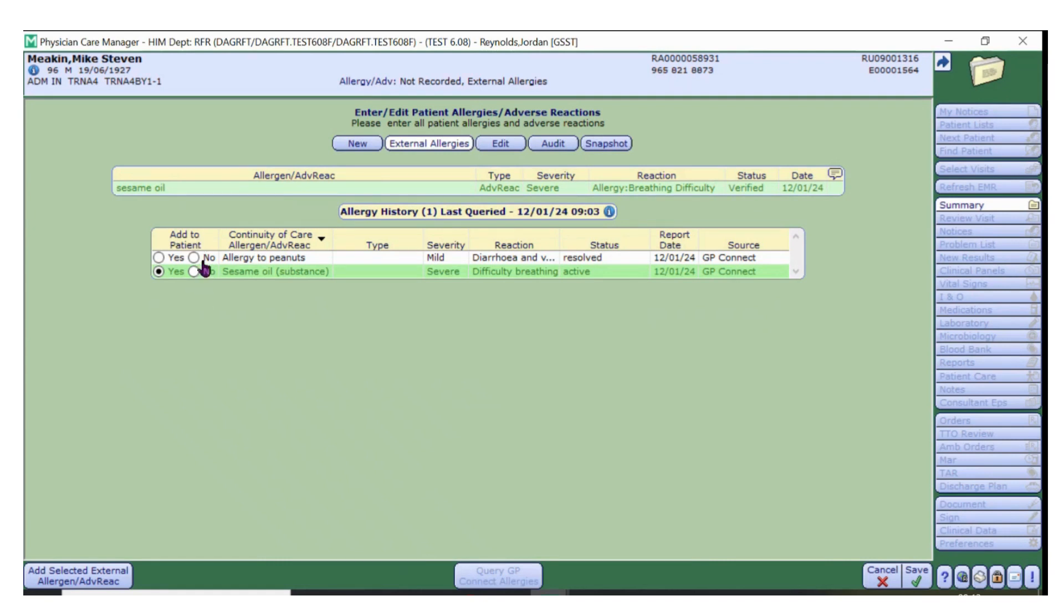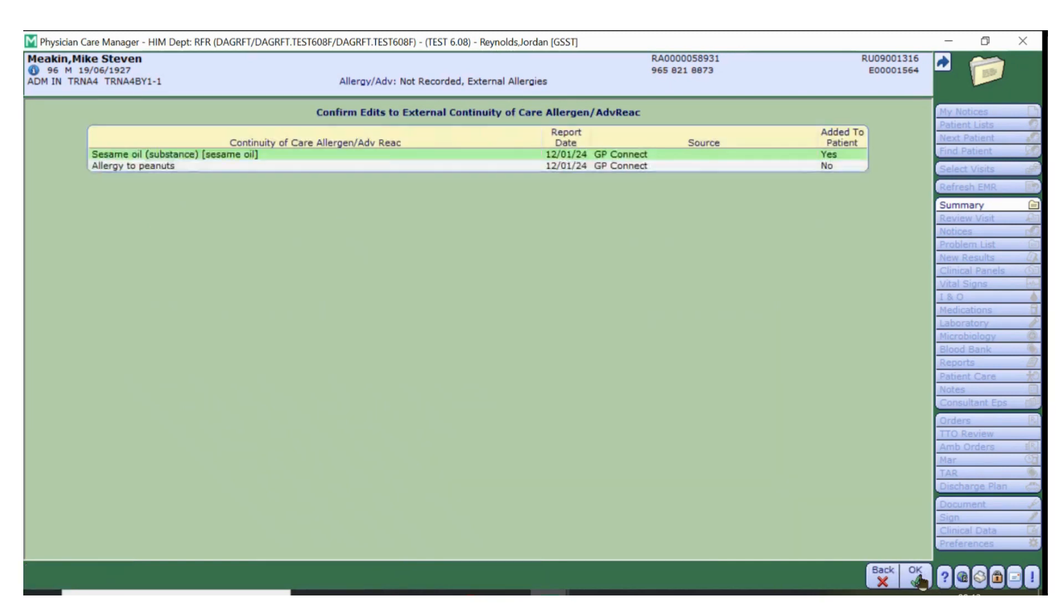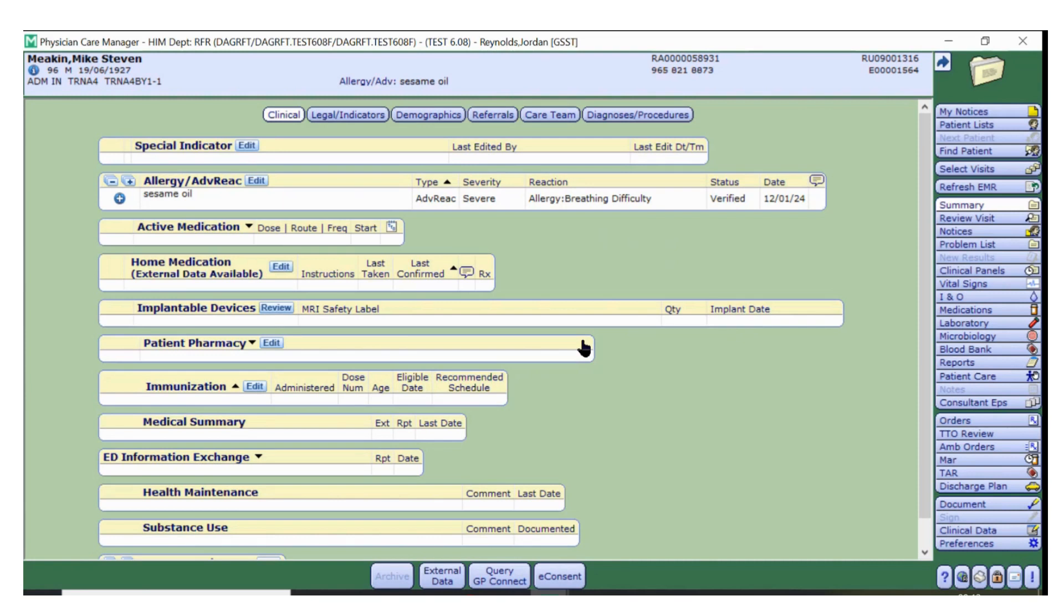If you do not wish to add an allergen, click No on the allergies that you do not wish to add, and click Save, and OK on Confirm Edits. The allergen has now been added to the patient's medical record. You will see that the allergen is recorded in the allergy and adverse reaction section, as well as on the patient banner.